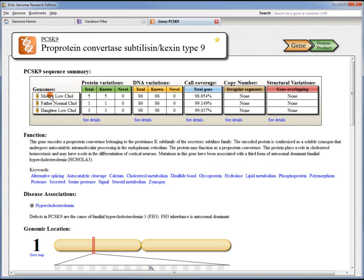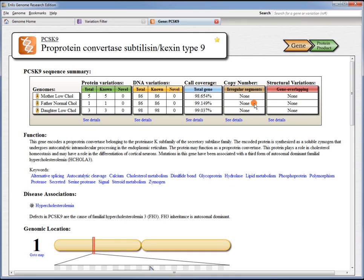Here are the mother, the father, and the daughter. And then we have summaries of their protein variations, DNA level variations, call coverage, and any overlapping copy number or structural variations. For each of these sections, there's more details further on down the page.